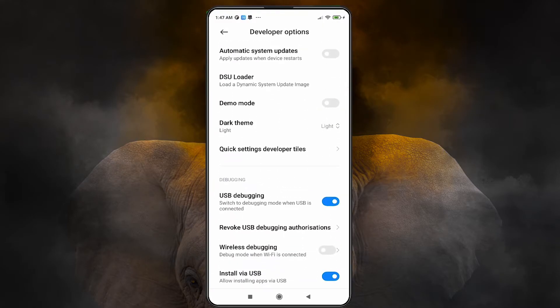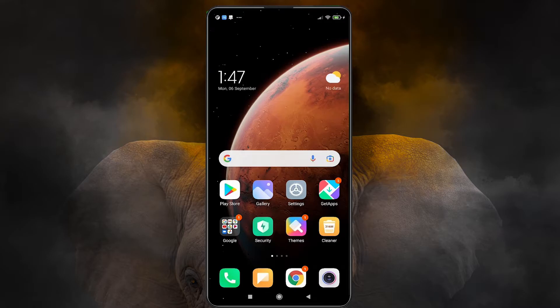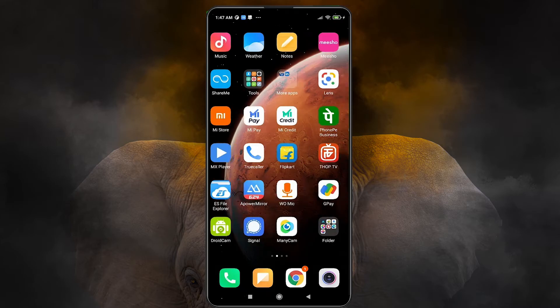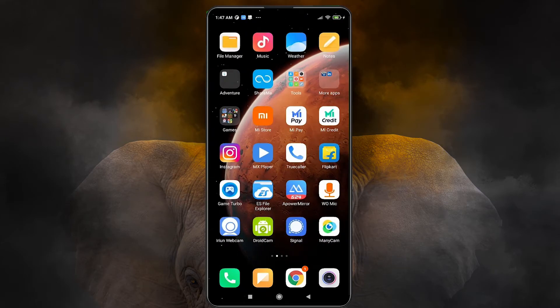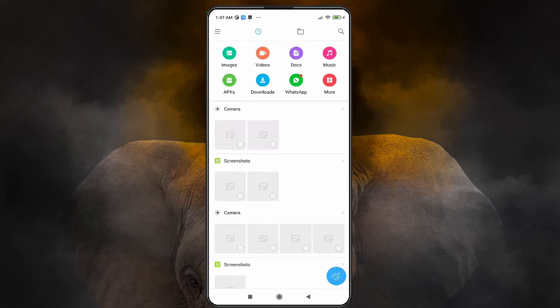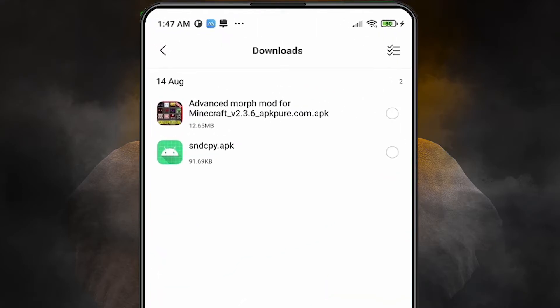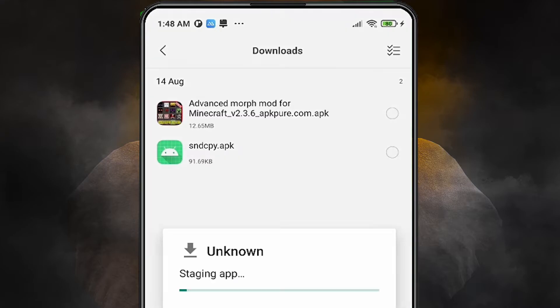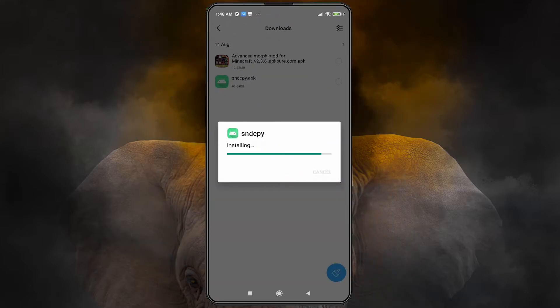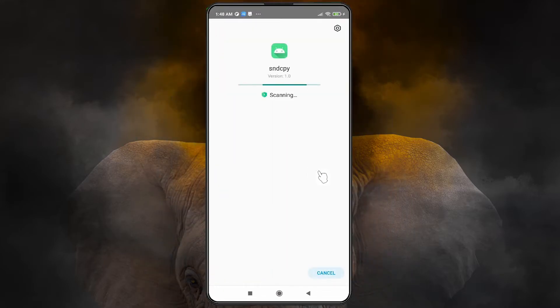Now go back to your mobile and open the File Manager. Go to the Downloads folder where you'll find the 'sntcpy.apk' file we recently copied from the PC. Open it and install it.